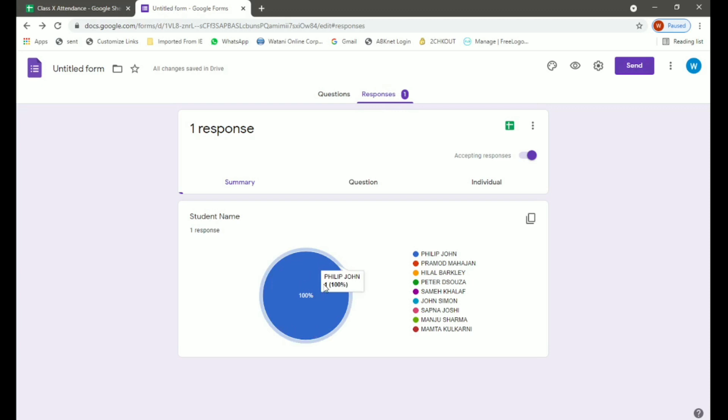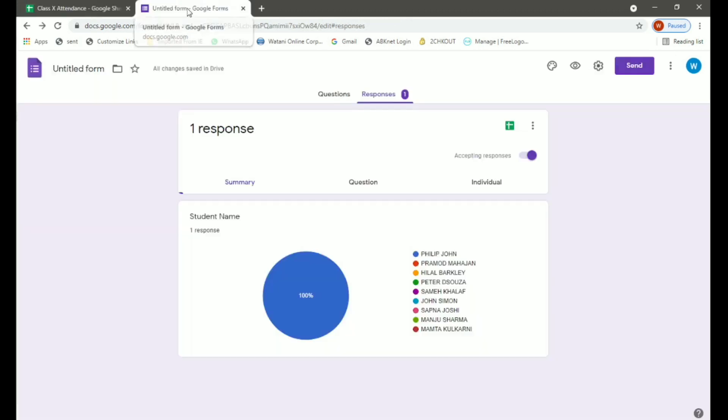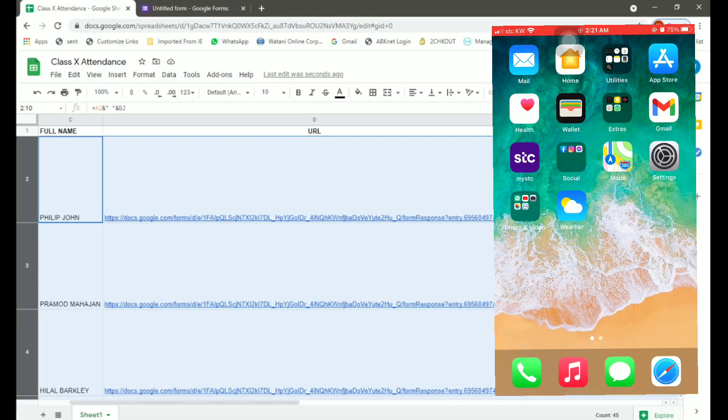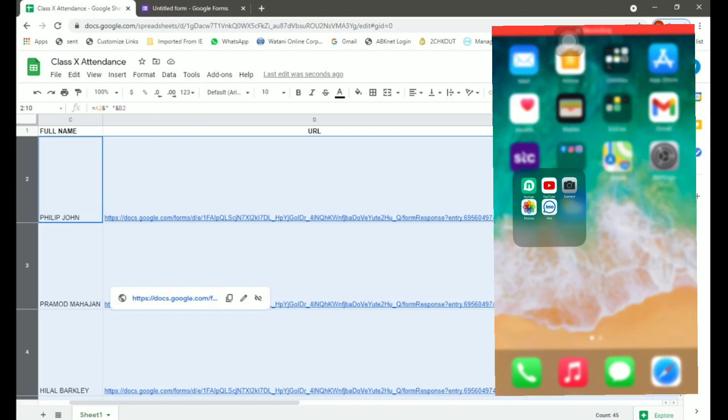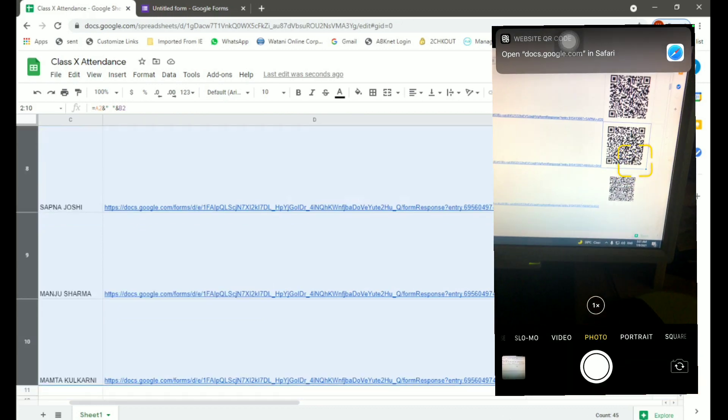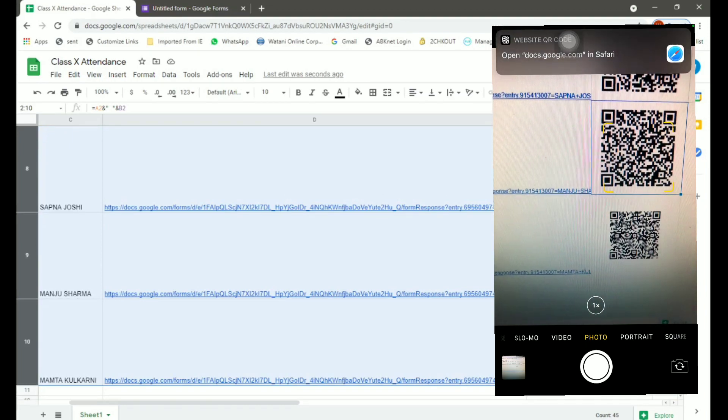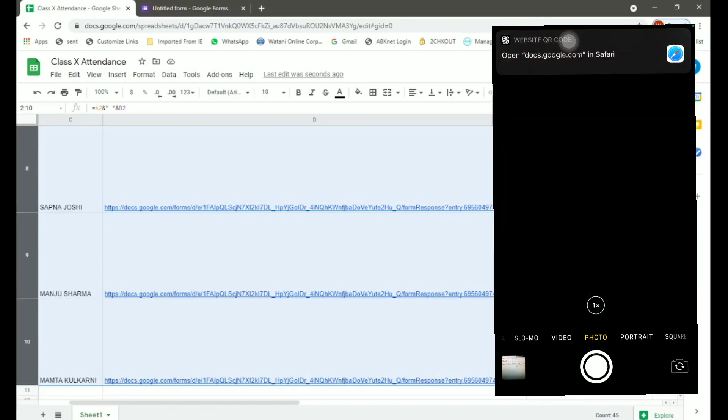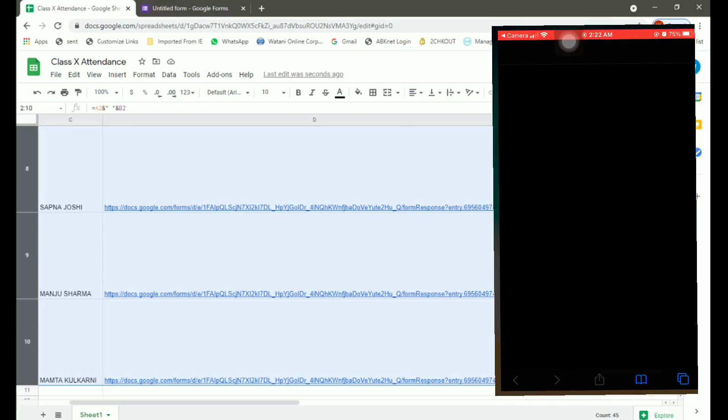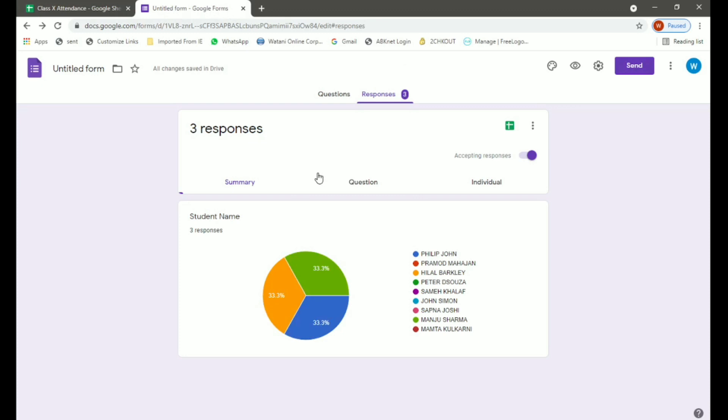Now I will do a few more so that we can get more responses. So I am going to do Hilal Barclay and one more. Now when you are using iPhone, you can simply use your camera and capture the QR code and open Safari. It says your response has been recorded. Now if you check in your form, you have three responses.